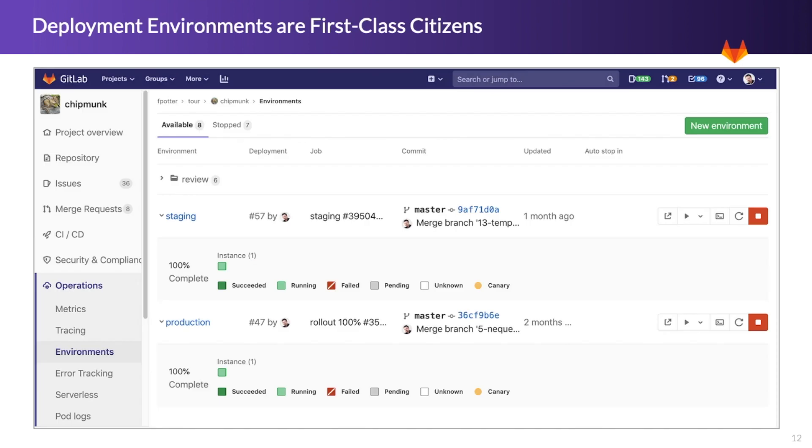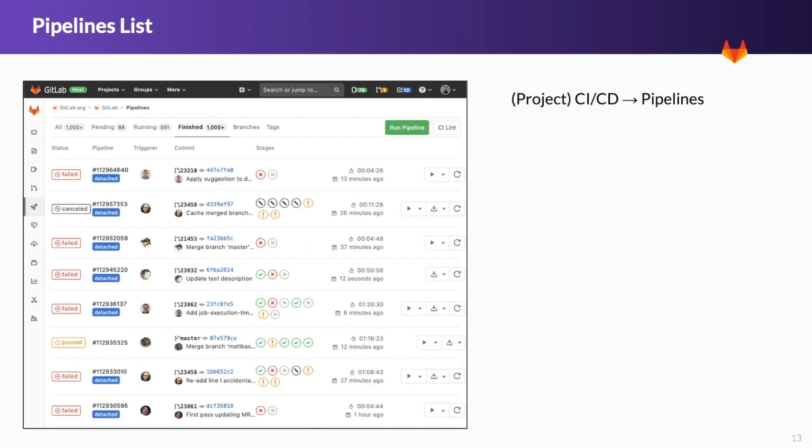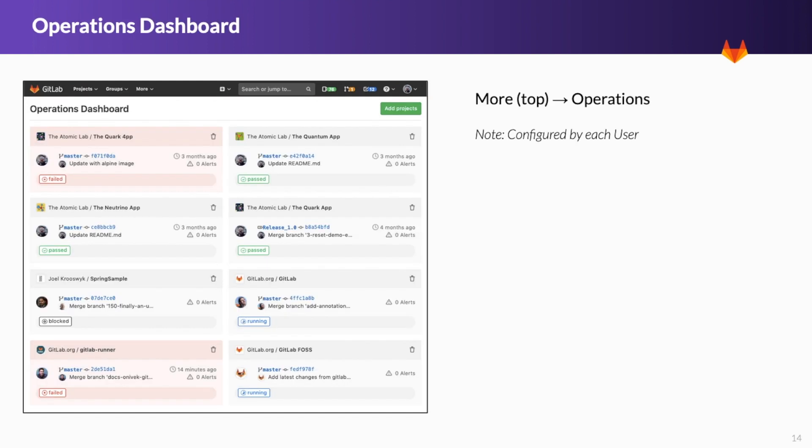The natural progression from CI is CD, and deployment environments are first-class citizens within GitLab. This makes it very easy to monitor, manage, and connect to a terminal of various environments. Here, I can see two running environments, production and staging, as well as the health status of pods within those deployments. This is the CI pipeline log that shows the history of the pipelines that have run. From here, you can view the details on what specific pipelines were triggered and their status. You can also re-trigger jobs, download artifacts, and view the logs for more details.